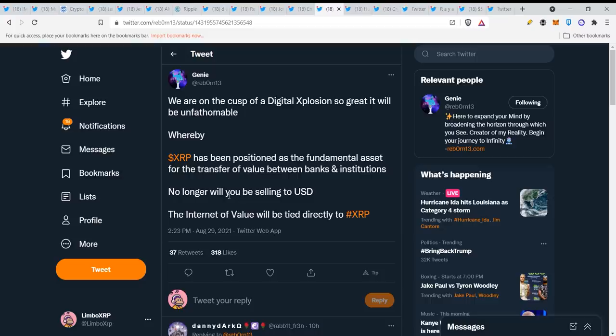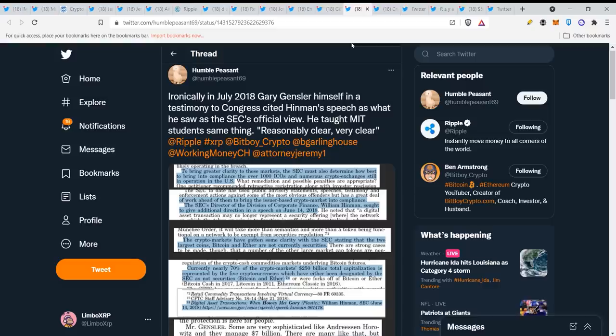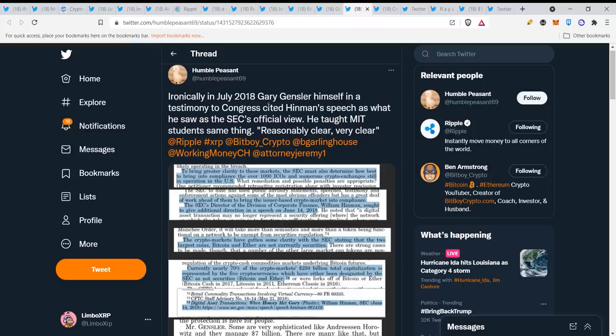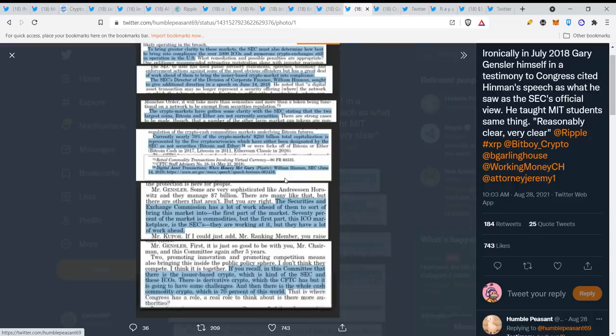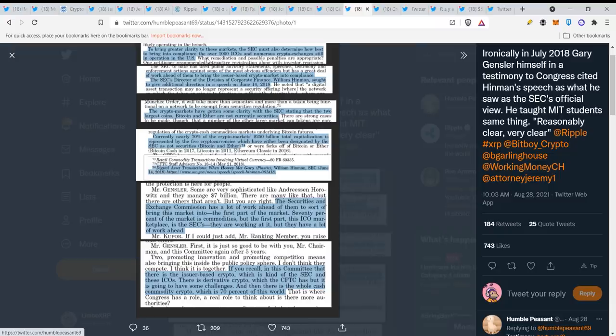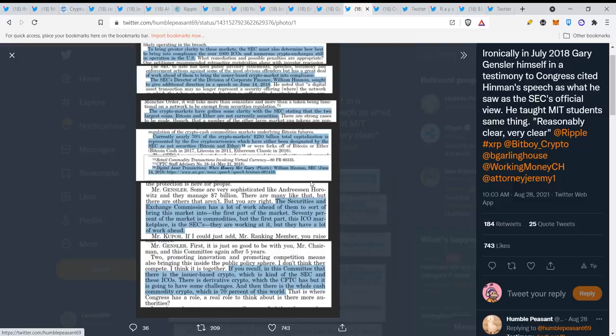Ironically, in July 2018, Gary Gensler himself in a testimony to Congress cited Hinman's speech as what he saw as the SEC's official view. He taught MIT students the same thing, reasonable, clear, very clear. So this is how the SEC was thinking. To bring greater clarity to these markets, the SEC must also determine how best to bring into compliance the over 1,000 ICOs and numerous crypto exchanges. So it's very clear that they were thinking like this and this was the SEC's view and not just Mr. Hinman.